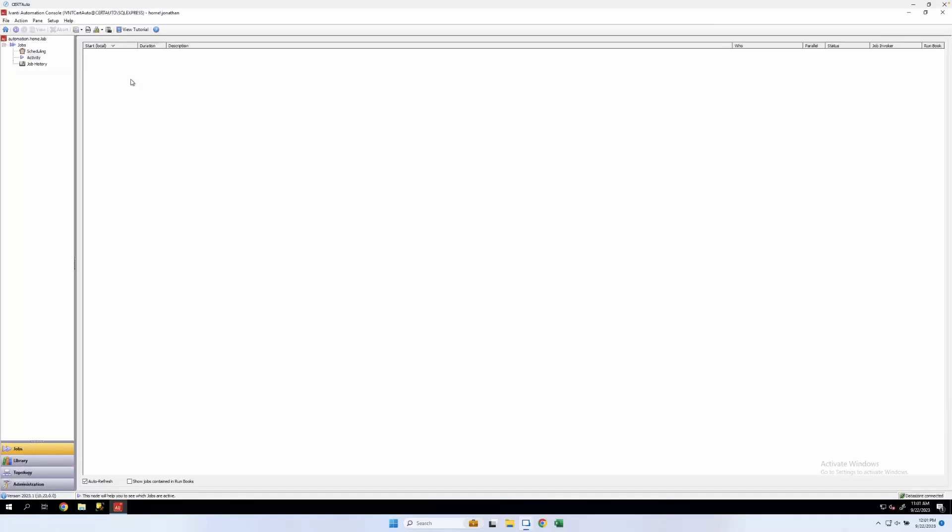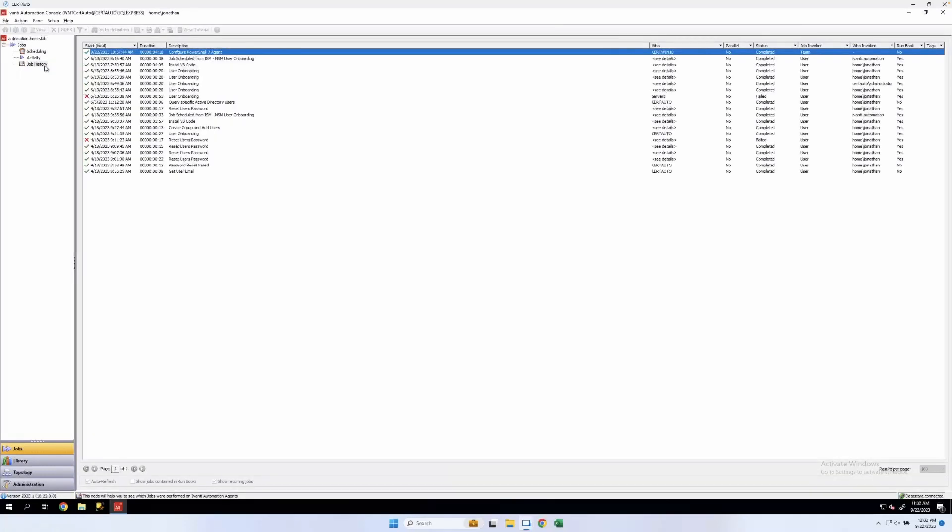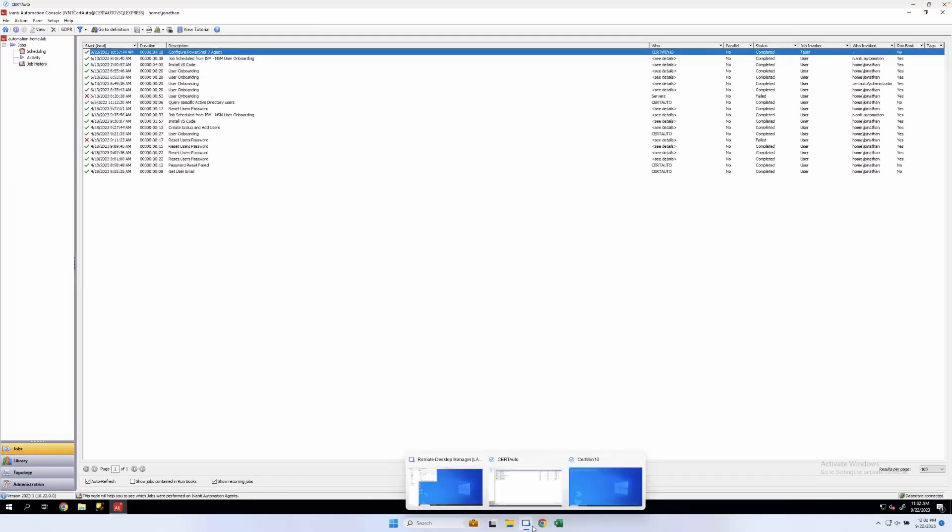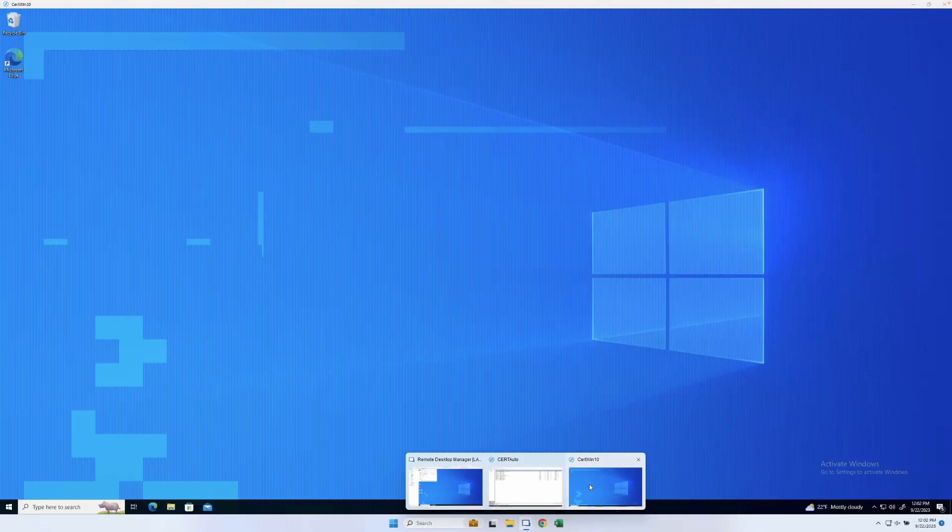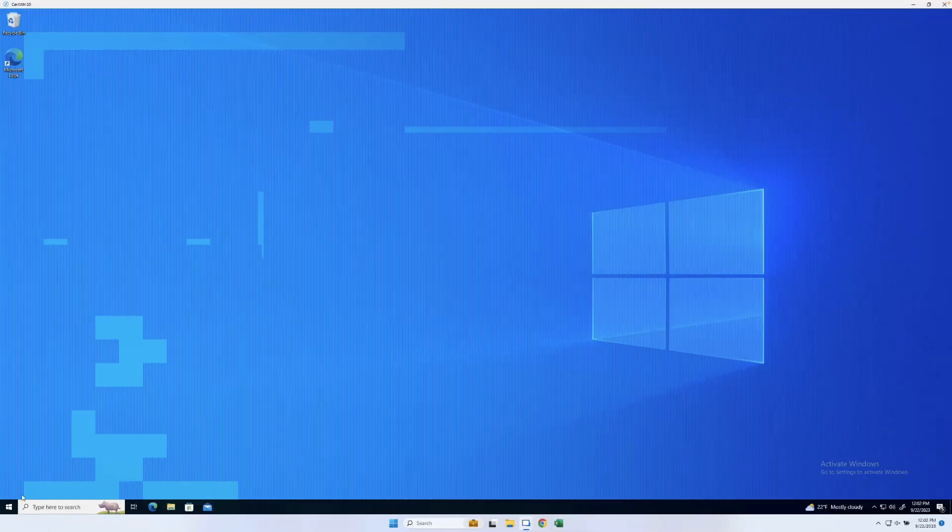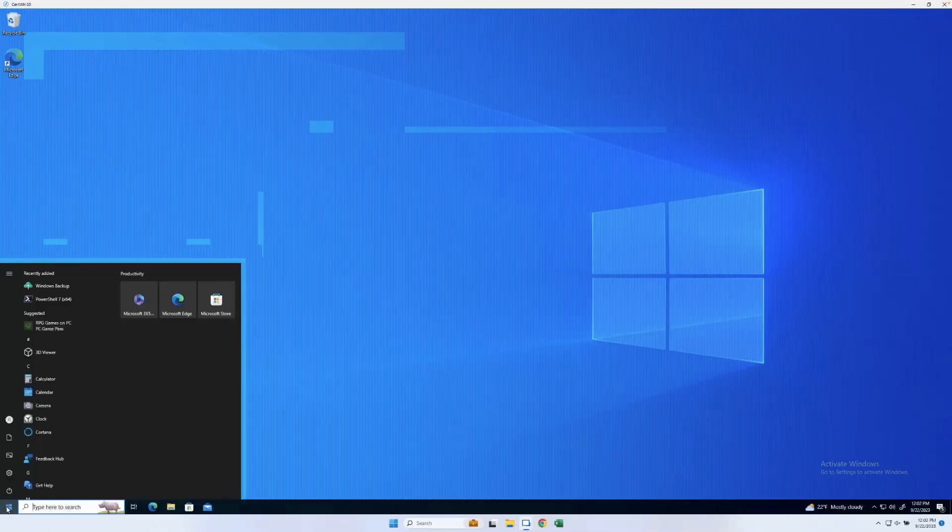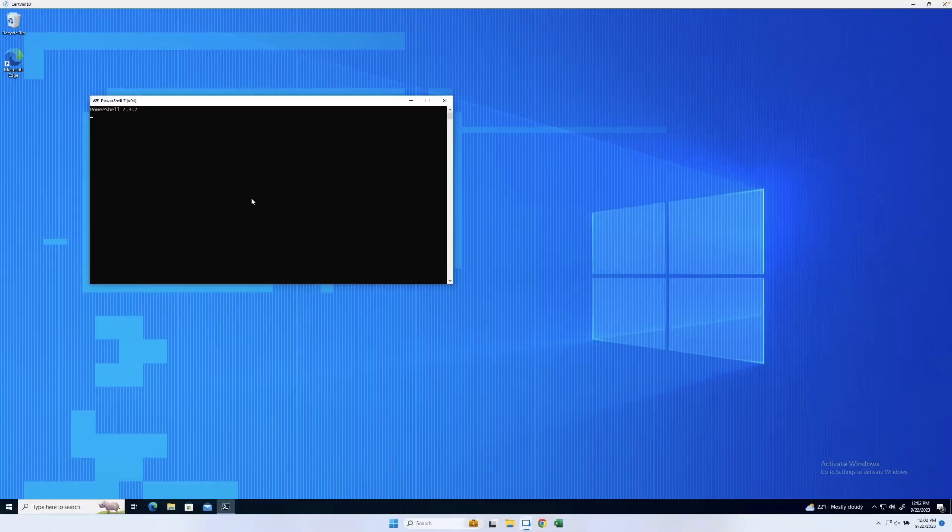All right. So that one's finished. Let's go to job history. There we go. We can see that it's ran. Let's real quick switch back over to that Windows 10 machine. You can see we've got PowerShell 7 here.